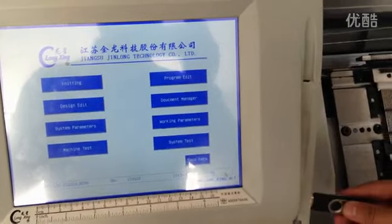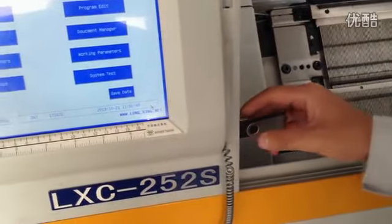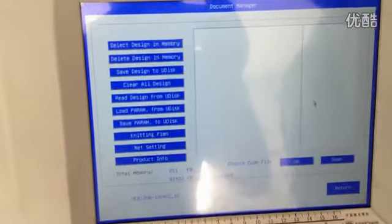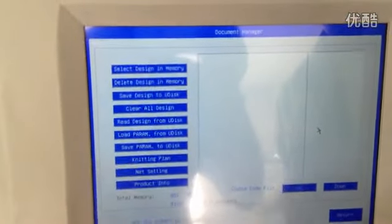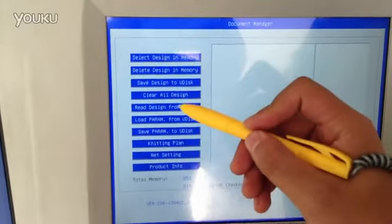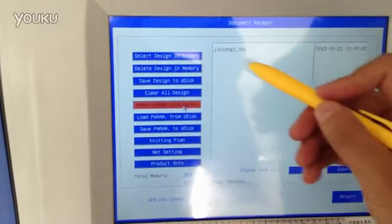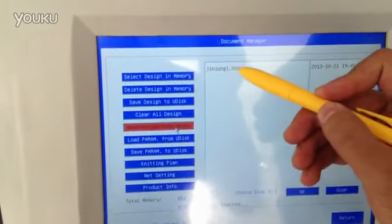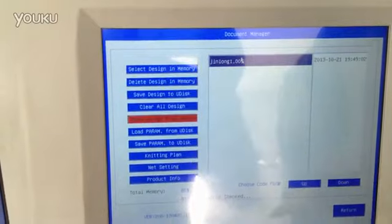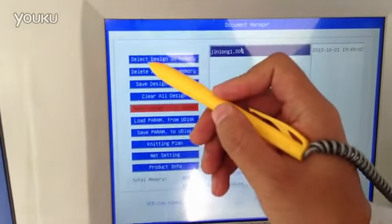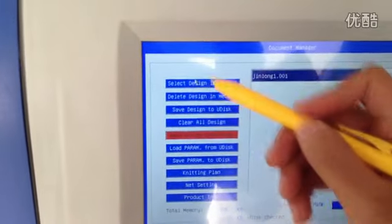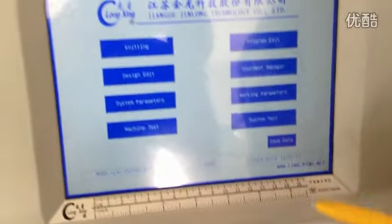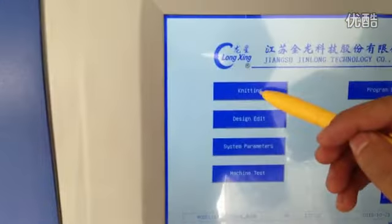Insert the USB and select document manager, then read design from USB. We have the design, choose the design, then select design in memory, the first one jinglung1.001, then return. Choose that one, then return, and now knitting.